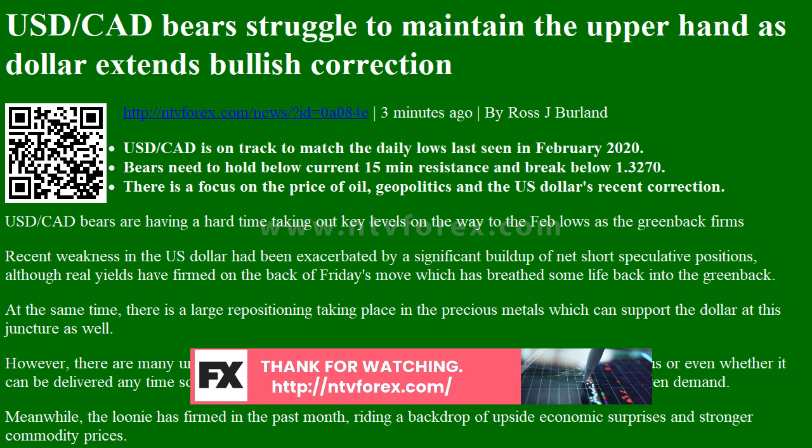On the 15-minute USDCAD chart, the bulls are stepping in to defend territory towards the February lows target area. A subsequent breach of the upside structure opens risk all the way back to higher levels.